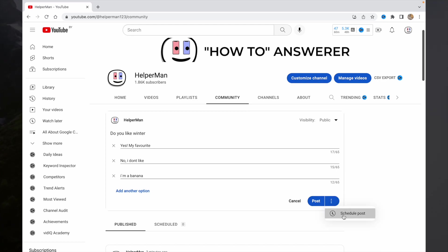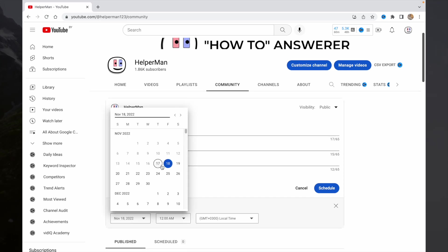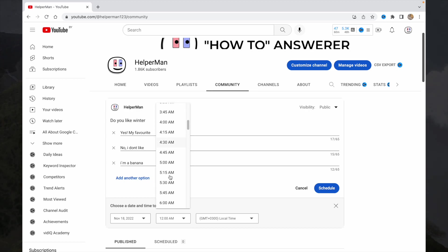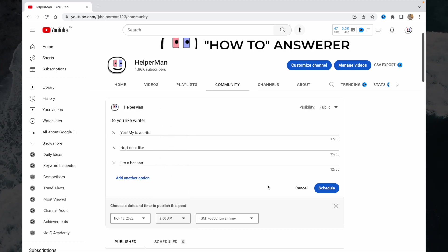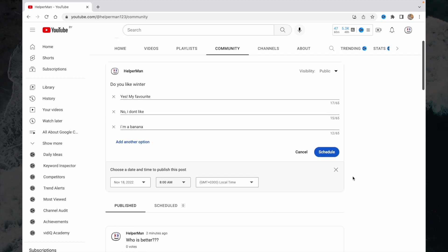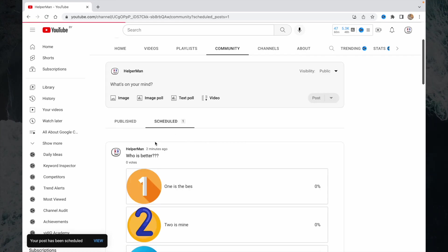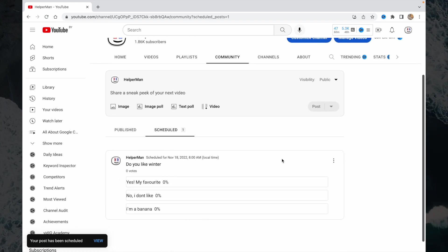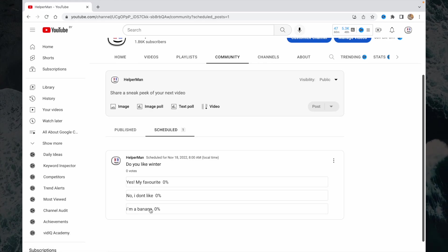I would like to schedule it for tomorrow, maybe 8 a.m. So just click on schedule, 9 a.m. As you can see, the post will be posted tomorrow at 9 a.m.